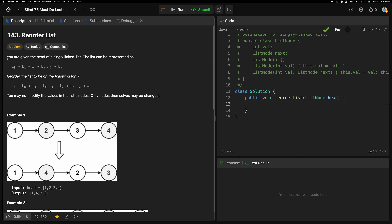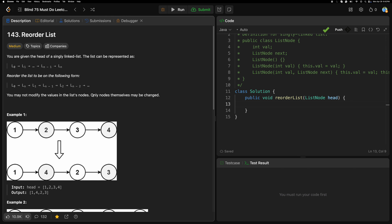You are given the head of a singly linked list. The list can be represented as L0, L1, and so on. We need to reorder the list in the following form: L0, Ln, L1, L(n-1), L2, L(n-2), and so on. You may not modify the values in the linked list, only the nodes themselves. For example, given 1→2→3→4, we need to reorder it.